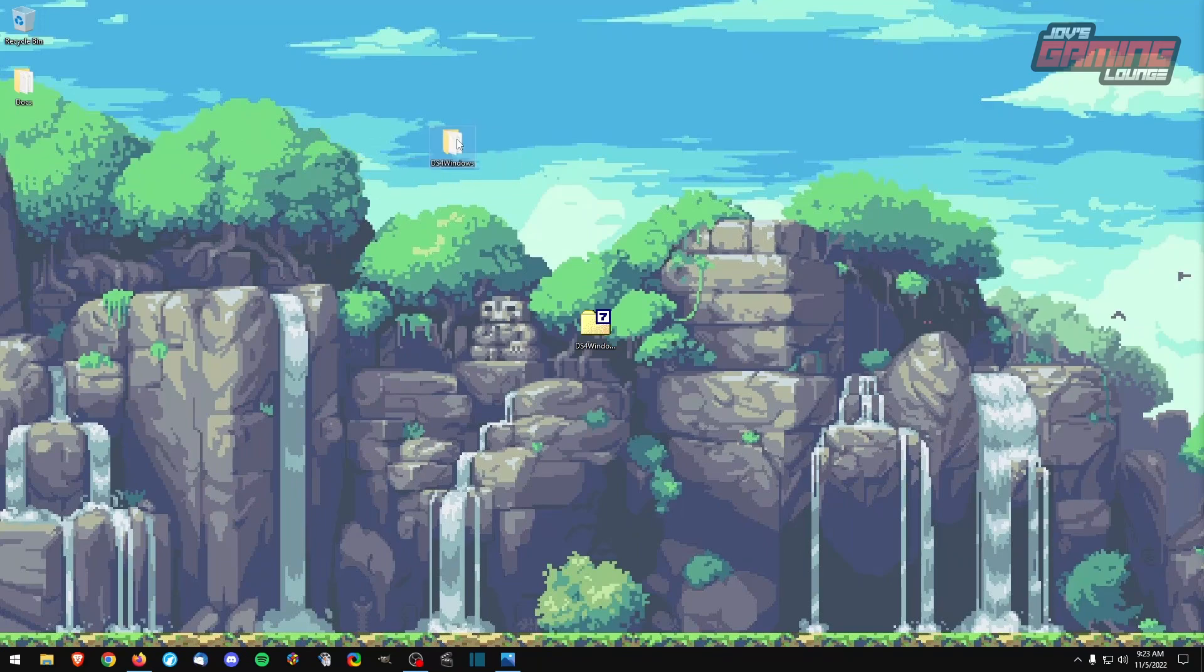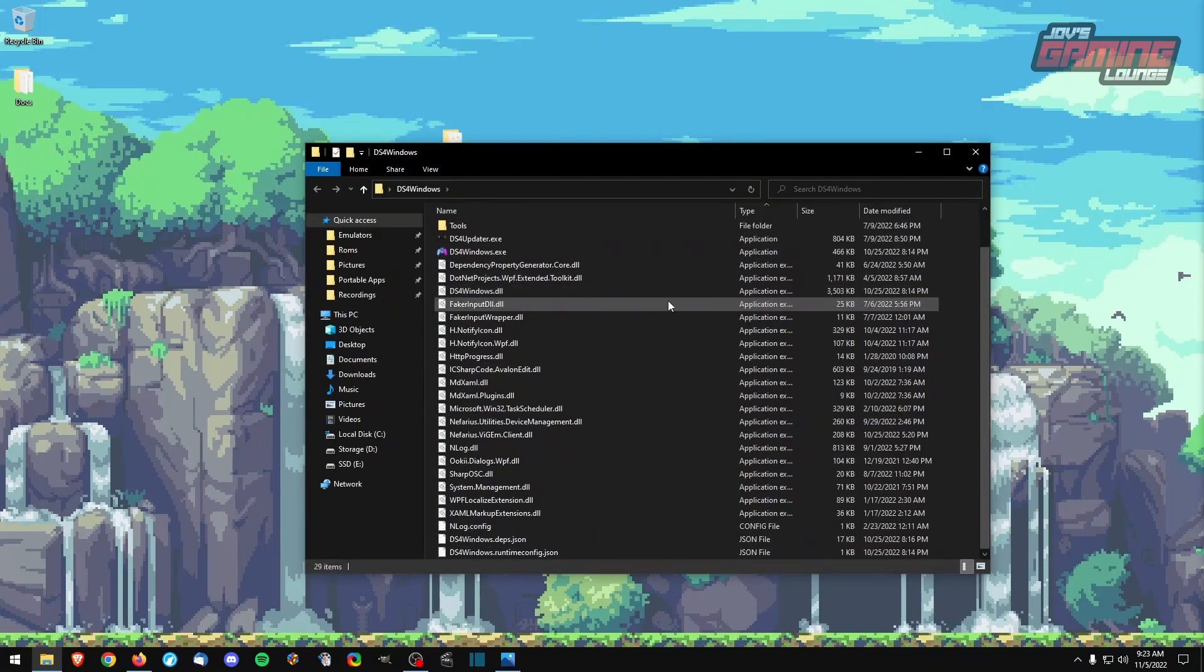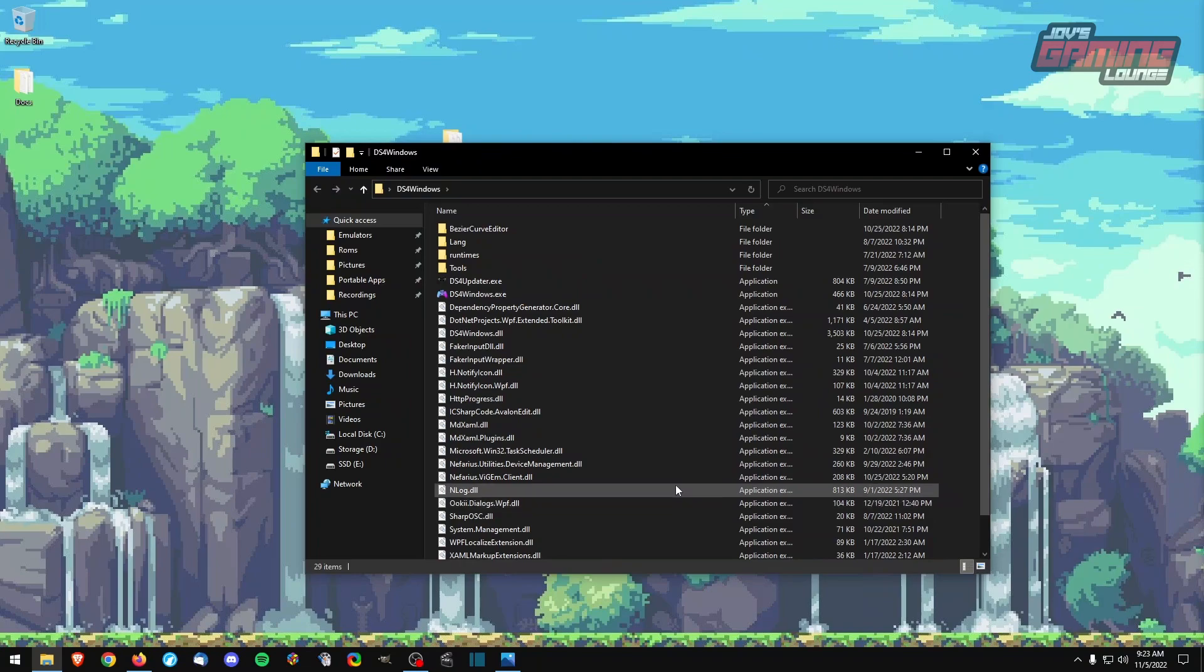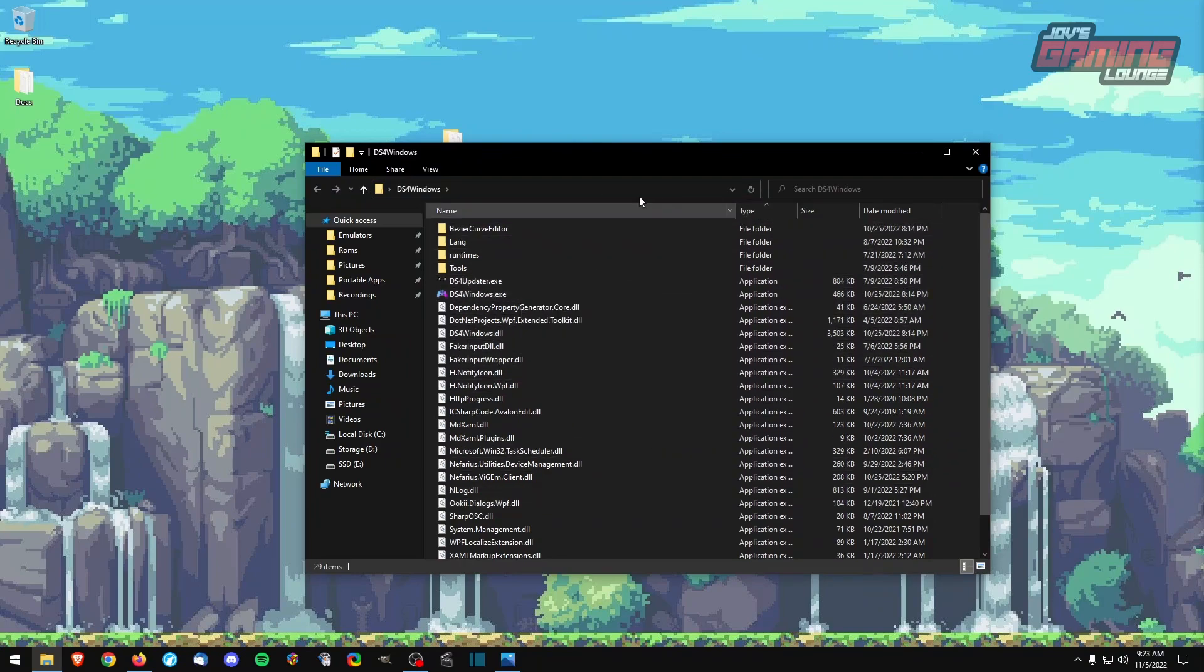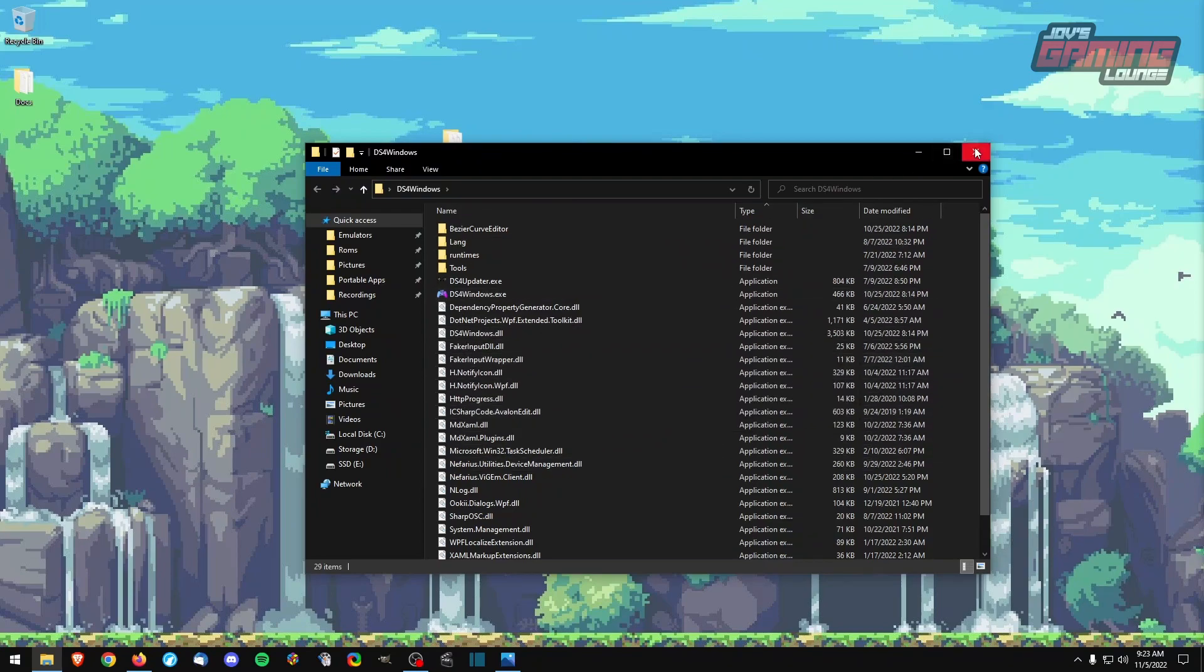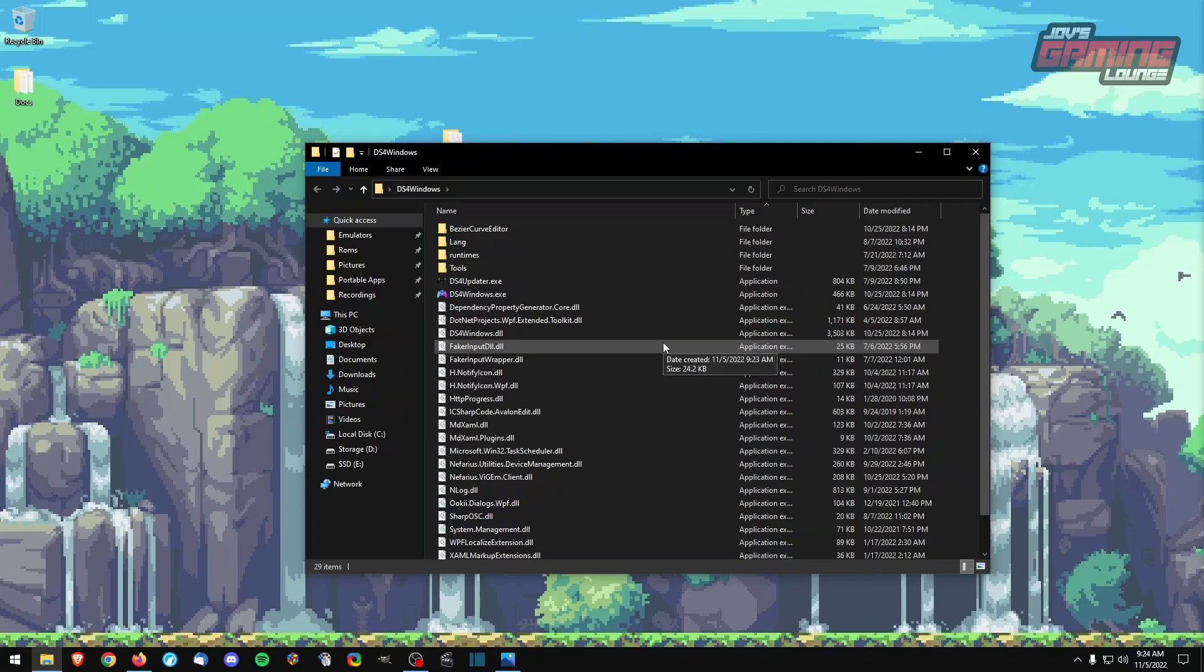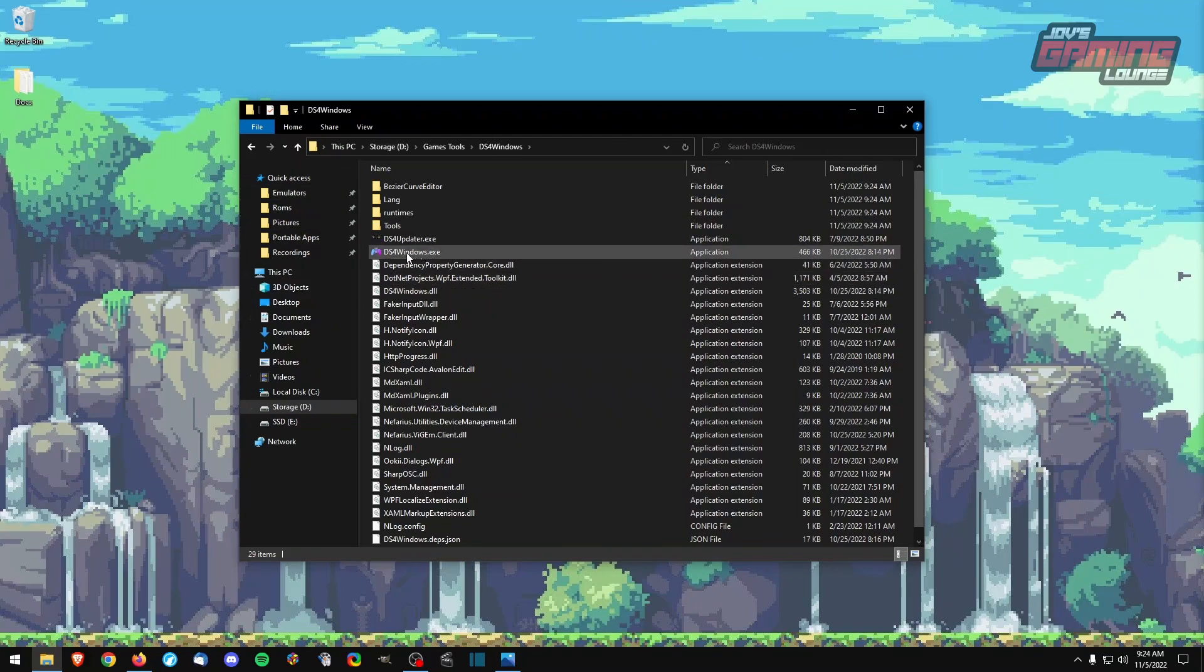We have our DS4 Windows folder. And as you can see, this is a portable application. So what we're going to do is I'm going to place this where I want to store this program and not on my desktop. Find wherever you want to put it away and that's where it will run from. Okay, so I have it where I want it now. First thing you need to do, go ahead and launch DS4 Windows.